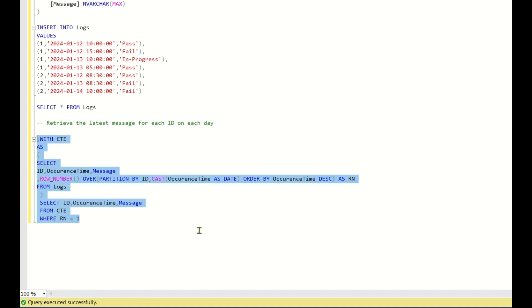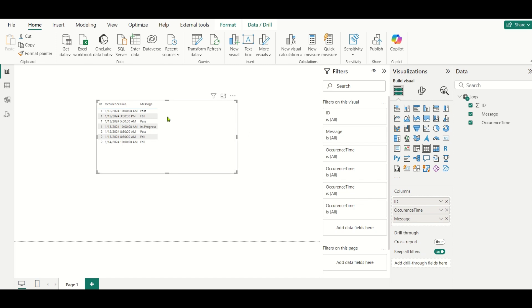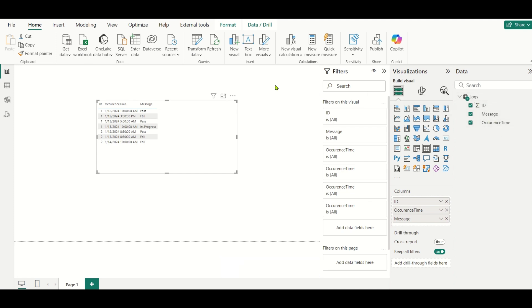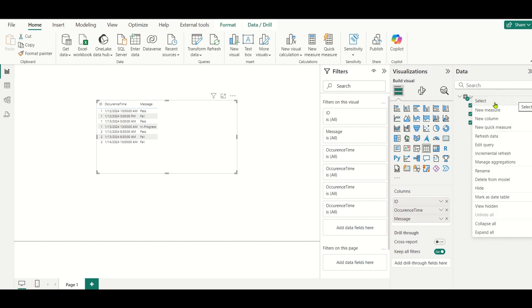Hope you all understood this. It's a pretty simple question — you need to understand how to use the ROW_NUMBER() function. Now let's see how to solve this in DAX. Let's go back to Power BI Desktop and see how to solve this. I have imported this data into my Power BI file. If you want to practice, you can download this Power BI file from the description of this video.